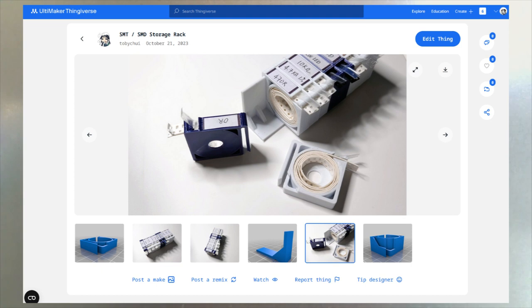So this is a small update on how I manage my SMT components when I'm working with my projects. If you're interested, all the files are open source so you can get them on my Printables or my Instructables post. So see you in the next video. Bye!